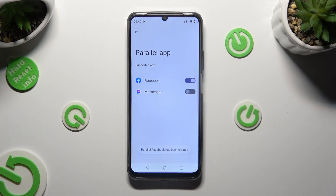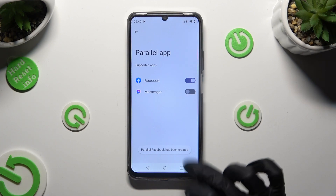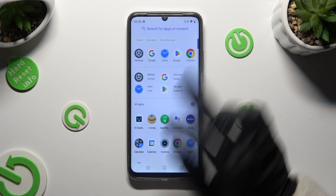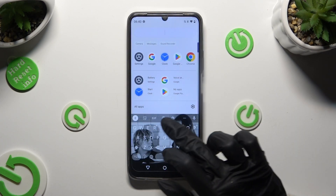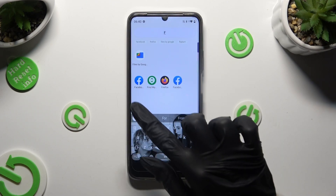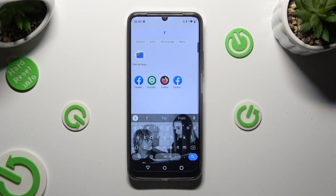When you're finished, just click on the home button. So now when I check for the Facebook app, I can see that it was successfully cloned.